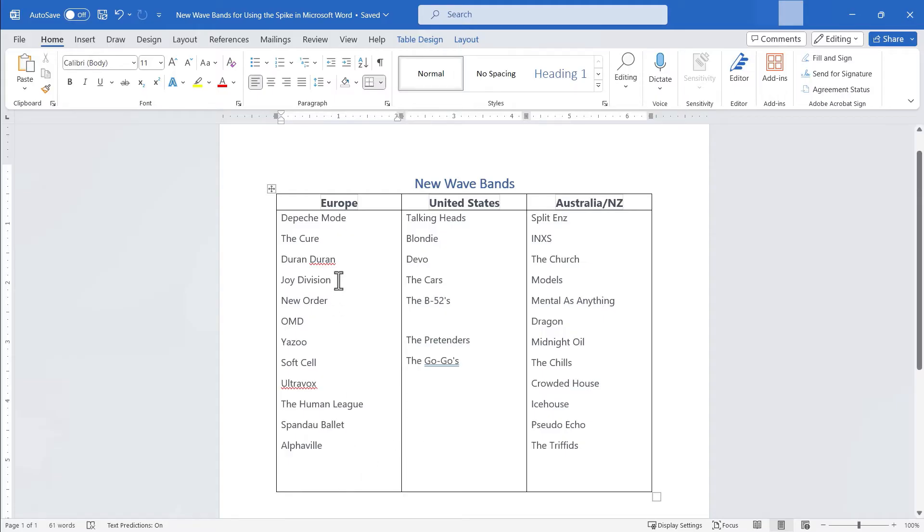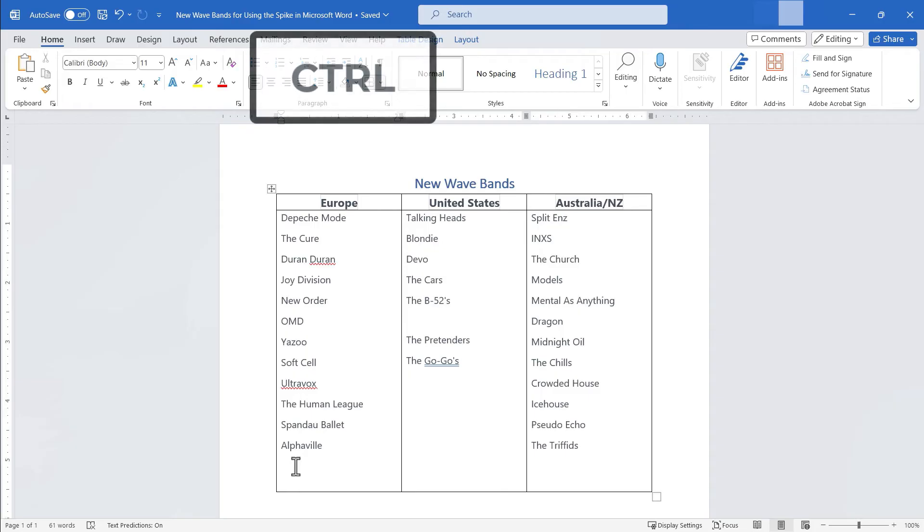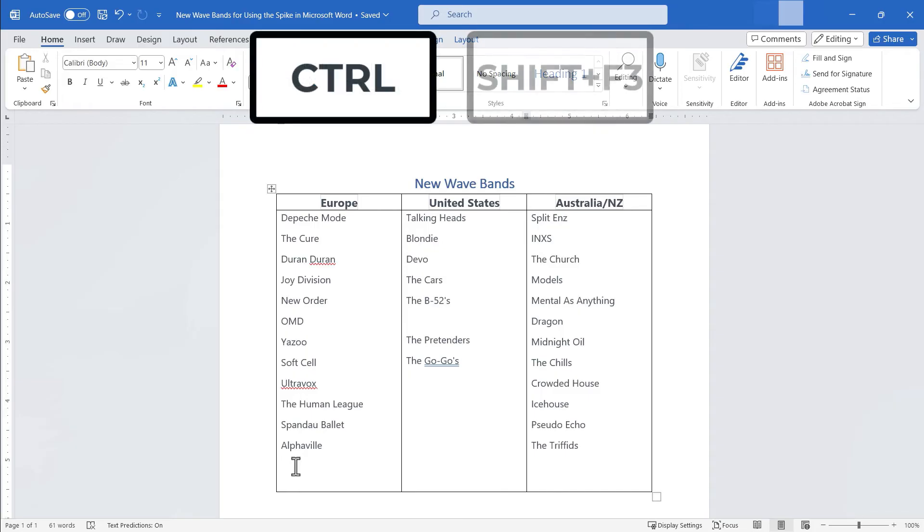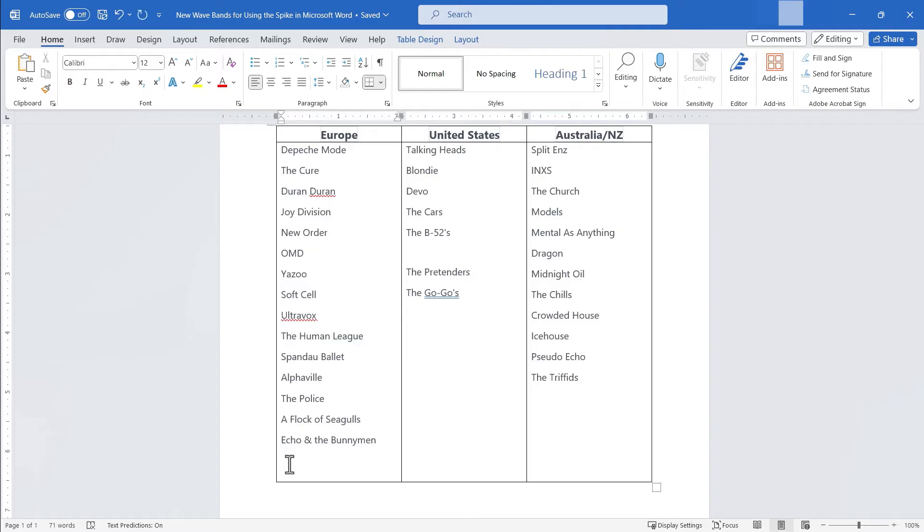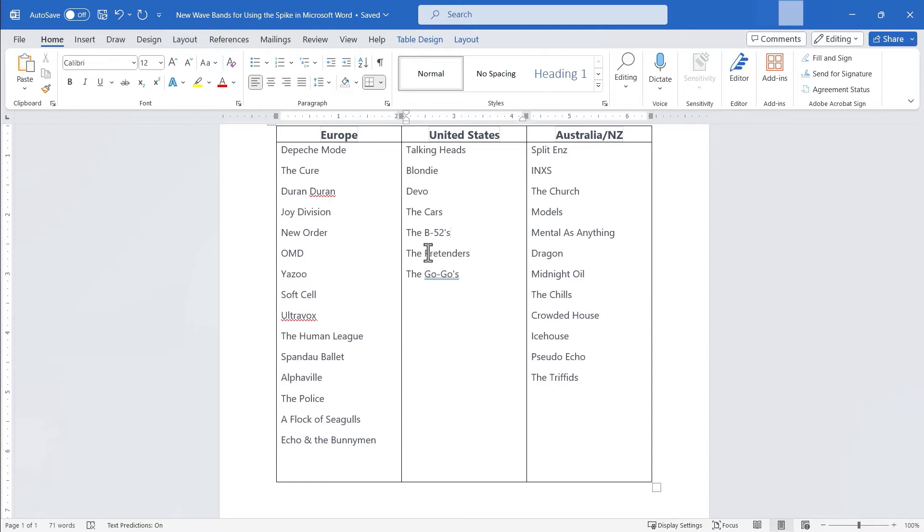Okay what's the benefit of this? Look I'm going to go here to the Europe column and click and then I'm going to paste everything that's currently on the spike. So I'll hold control, hold shift this time and then tap F3 and the police, a flock of seagulls, and Echo and the Bunnymen are all pasted where my cursor was. I'm going to clean this up a little bit just deleting the blank row and now I've got a much better list. I'll delete this row as well.